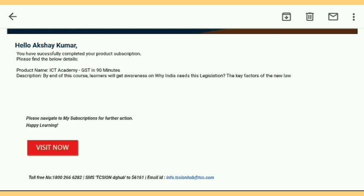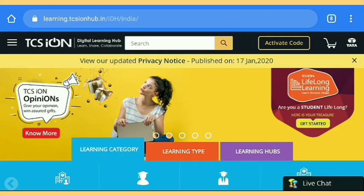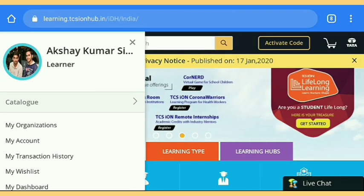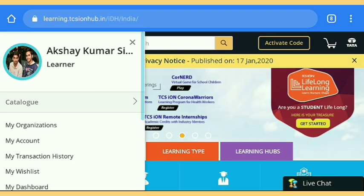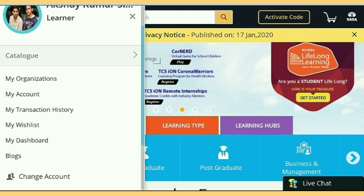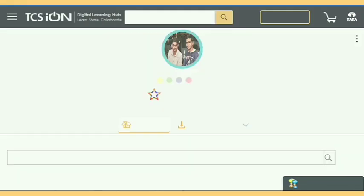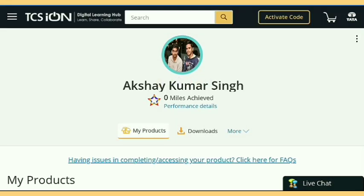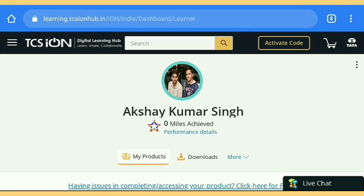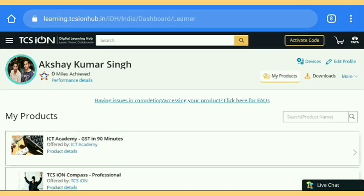After that you get an email with a message of successful enrollment on the GST course. Just tap on 'Visit Now.' There is also some course information — this course is only 90 minutes, but we completed it in only two minutes. I'm going to show you how. First, go to your dashboard and here you get all the products you subscribed.